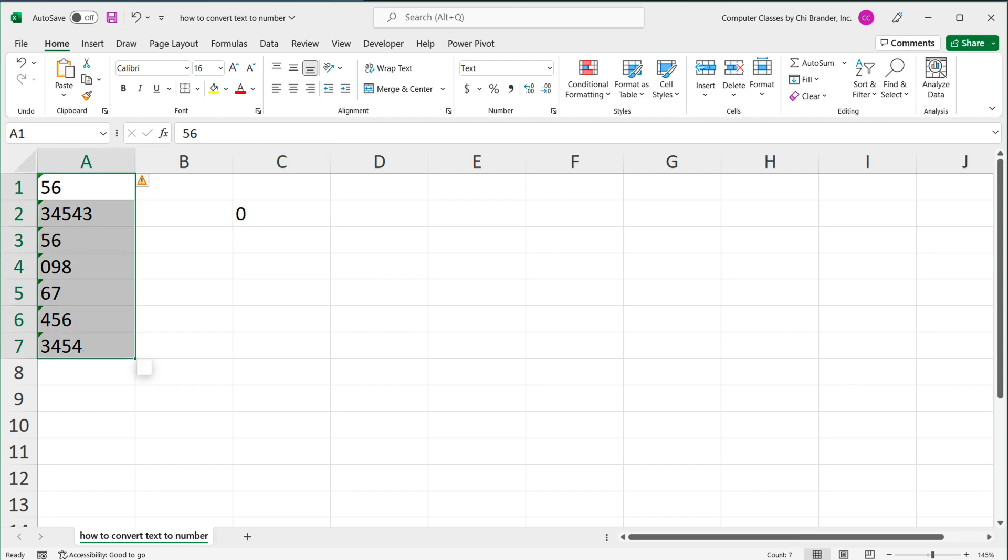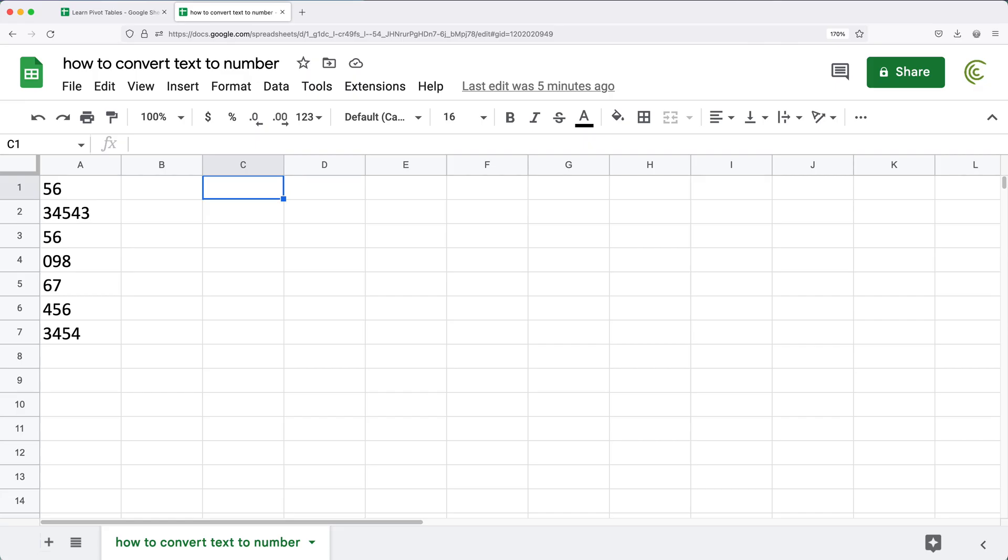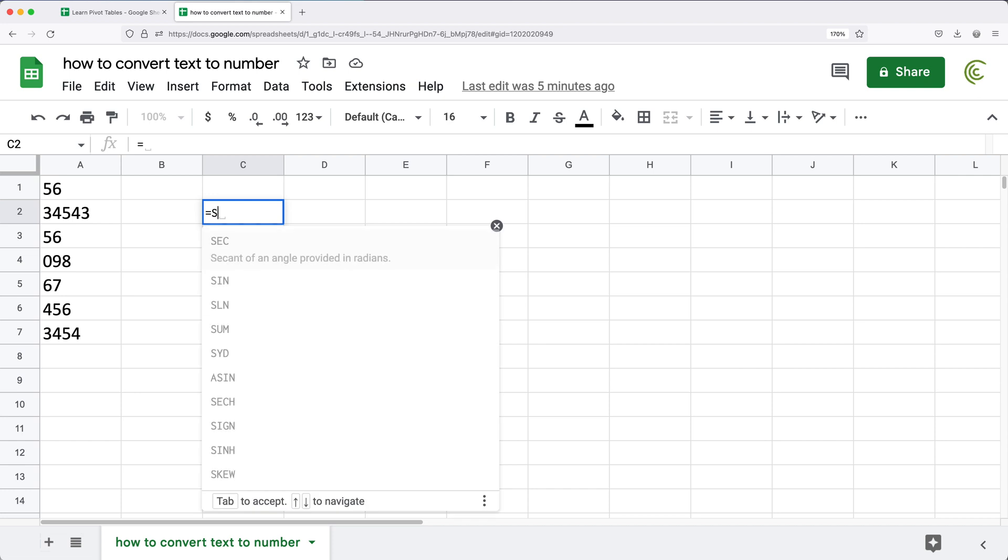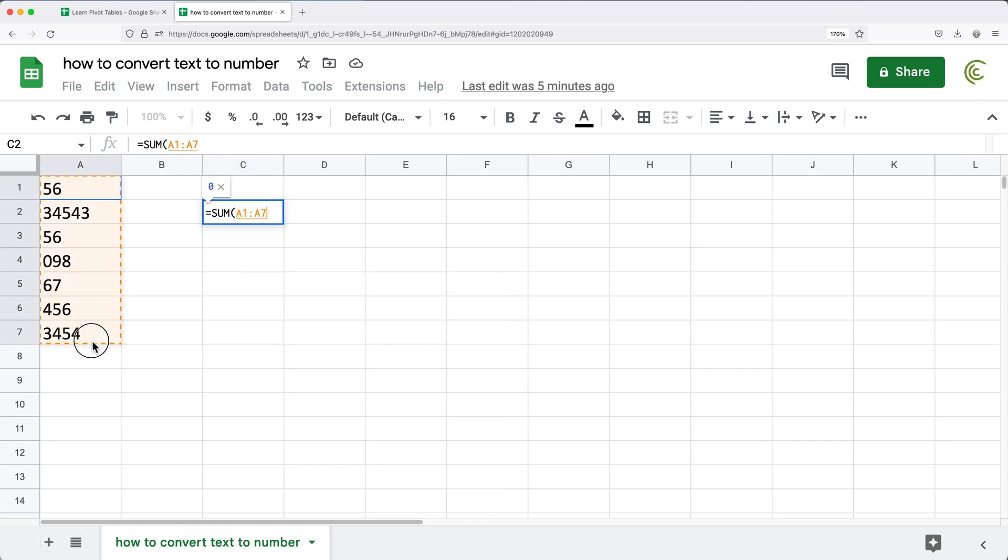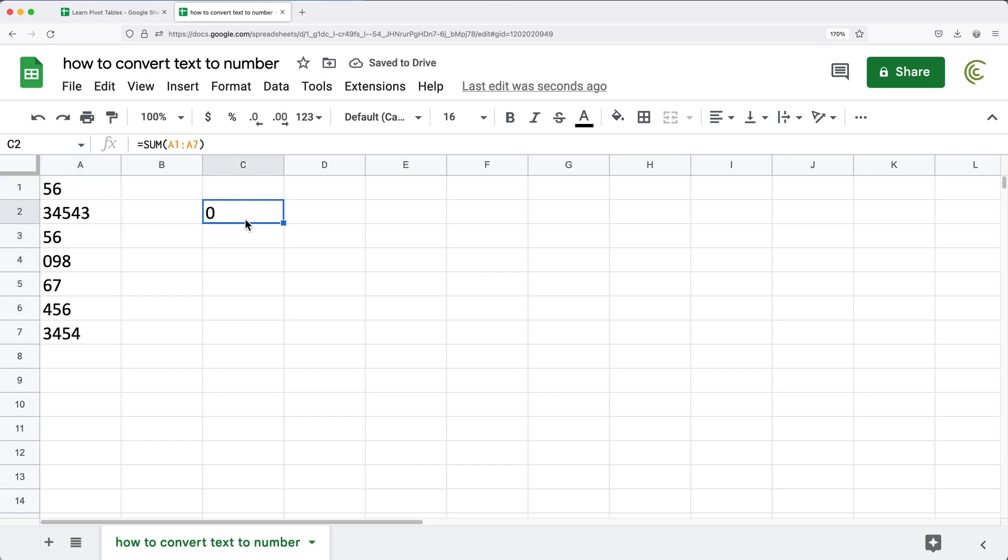The same way if we go to Google Sheets and do the exact same thing. Select these to sum, I hit enter, I'm getting a zero again, because these are not numbers.